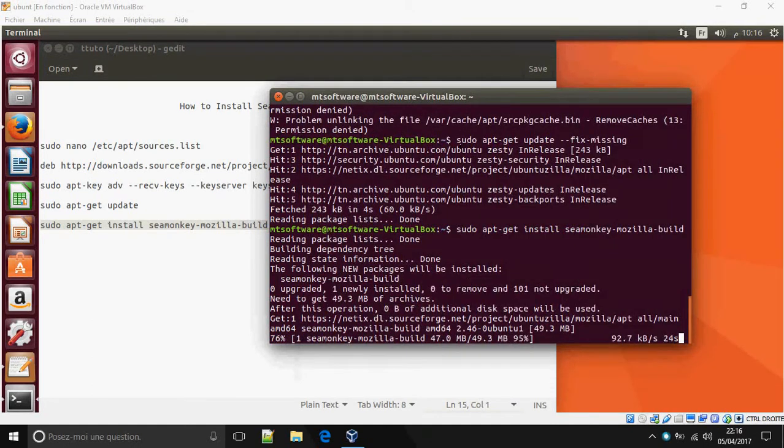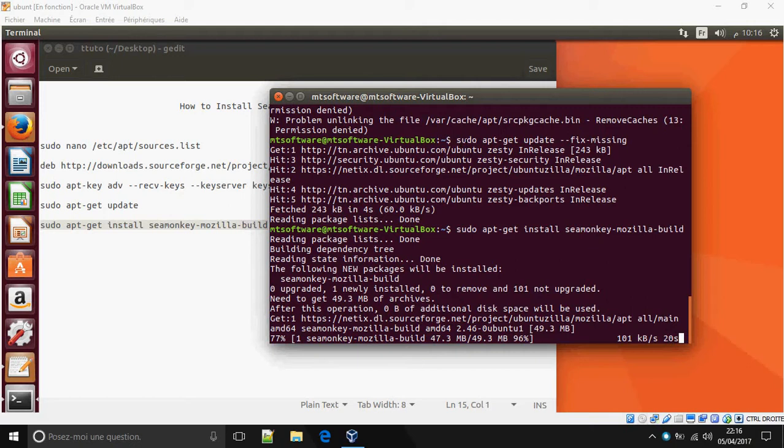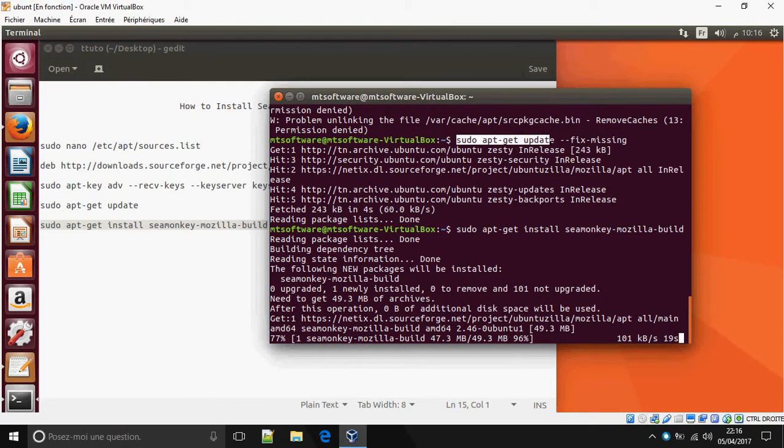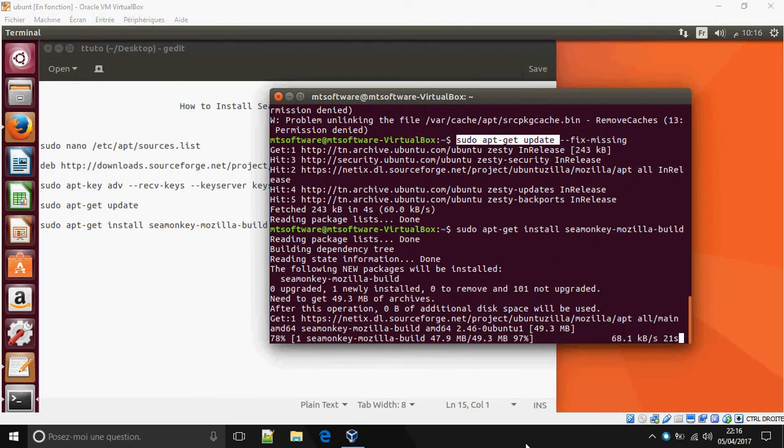So guys, if you got a problem on the installation please copy this command: sudo update update fix missing.